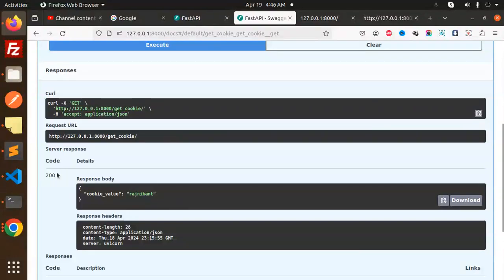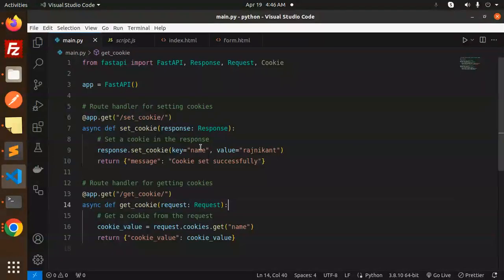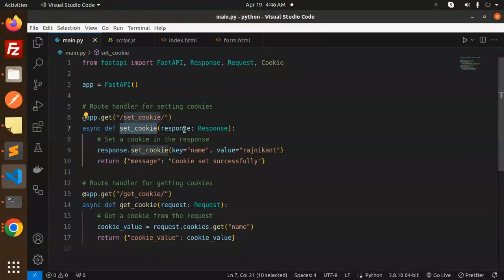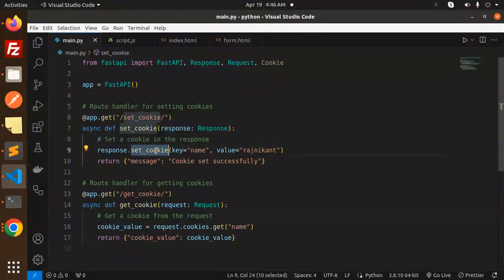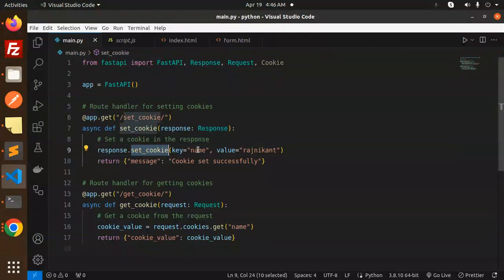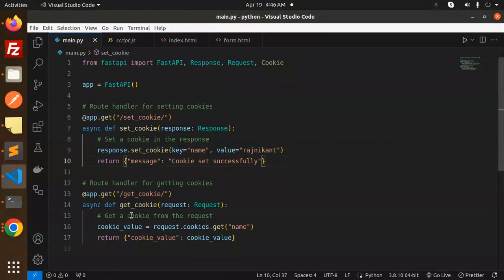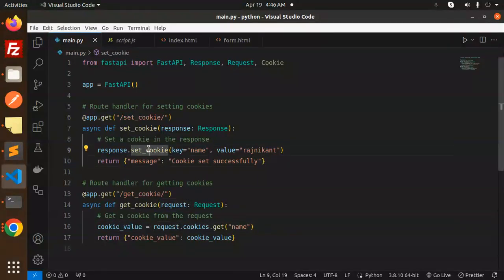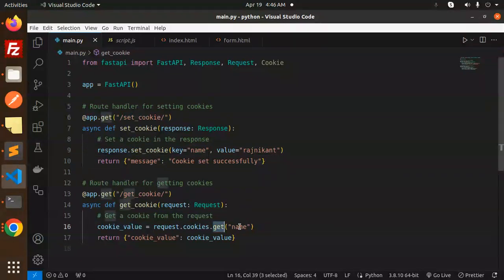This is how you can set the cookie and get the cookie. The function set_cookie uses the response.set_cookie method with the key name and value. The same for the set part - response.set_cookie.